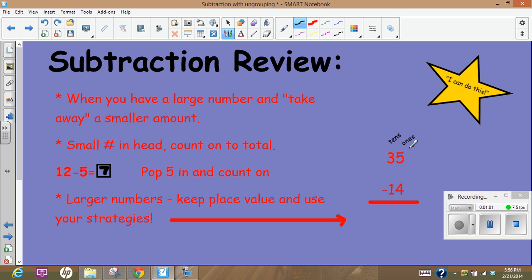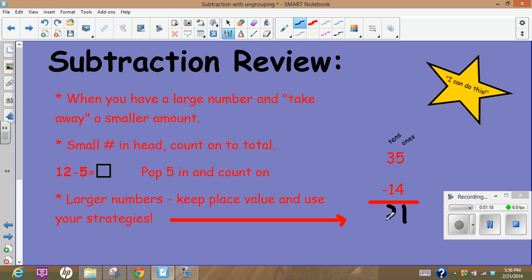Starting in the ones and taking 5 minus 4, I could pop the 4 in my head and count on one, and that would give me the ones column. Now I look at the tens, yep, 3 minus 1 is 2. We can do that easily and so our answer is 21. Now we're going to look at subtracting using money to help us begin to understand why we would have to ungroup.